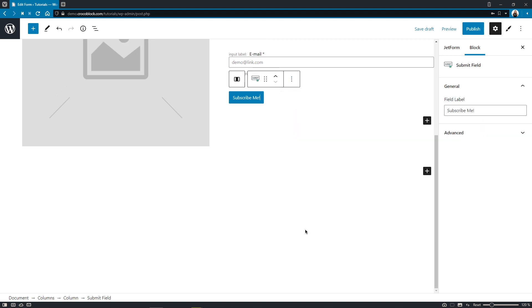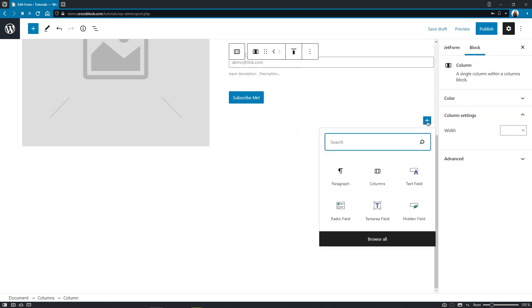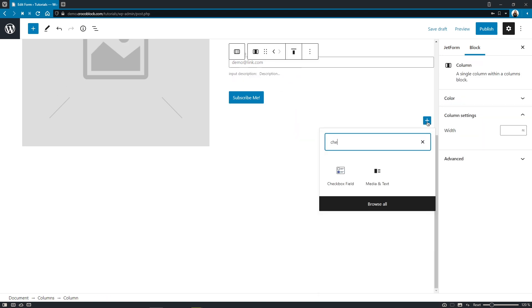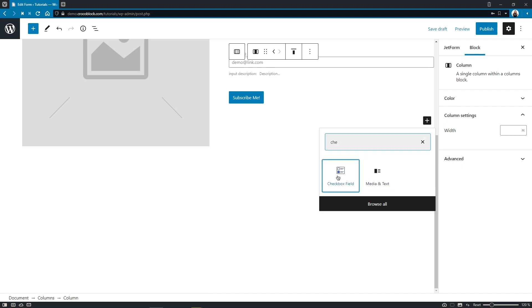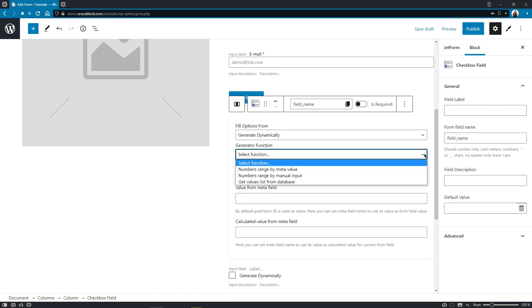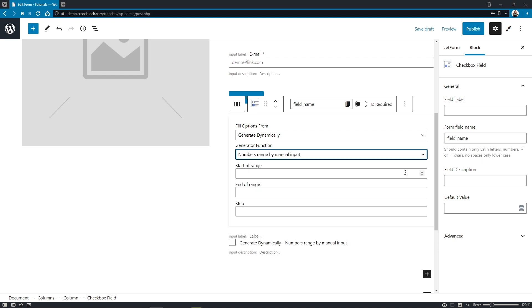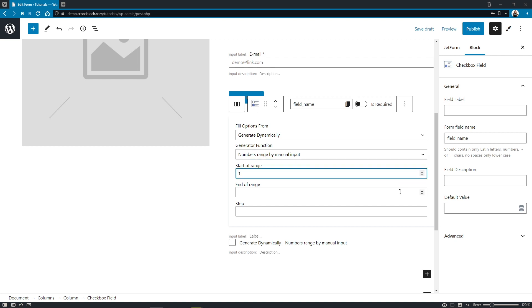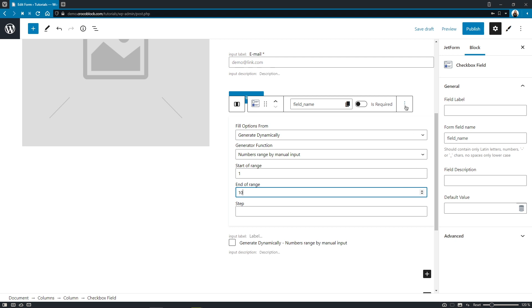As for some other pretty neat features, a new generator function has been added to checkbox, select, and radio fields: Number range by manual input. This one is really nice to use if you have multiple options to select, let's say in a range from 1 to 10, but you don't want to enter each one of these manually.